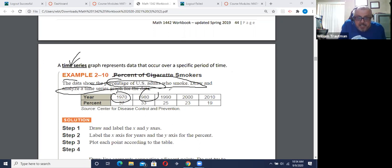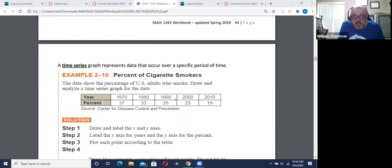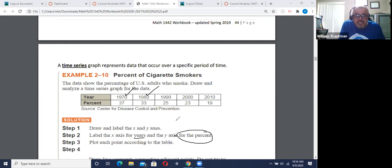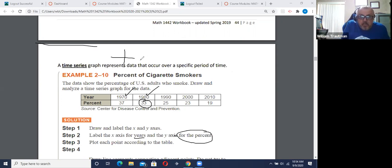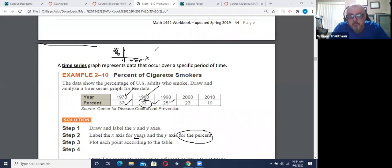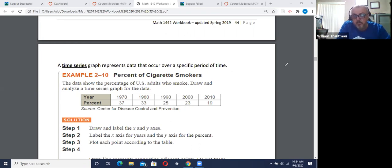Do you see from 1970, 1980, 1990 — over a period of time. That's what a time series graph is. Draw the x-axis and y-axis. Label the x-axis in years — in this case, since we're talking about years — and then the y-axis in a percentage because they give us percentages. It could be a number or something, it just depends. But the x-axis is always the time. For a time series graph, the x-axis is always the time.